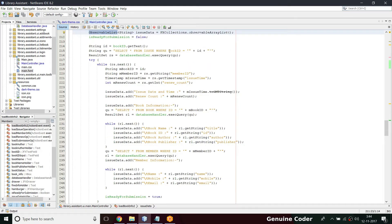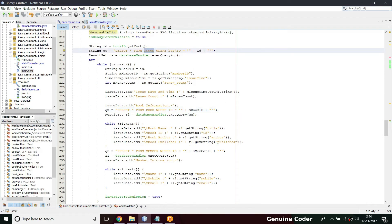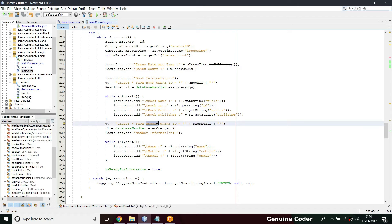The problem with the previous approach was that I was first fetching book data from the issue table, then making another query to fetch from the book table, then using the member ID from issue to query the member table separately. This is very inefficient — every database query takes time. In a larger environment this matters a lot. You can't just query everything one by one; it's always better to group the data you want and fetch it at once, so there is only one connection initiation and one connection termination.